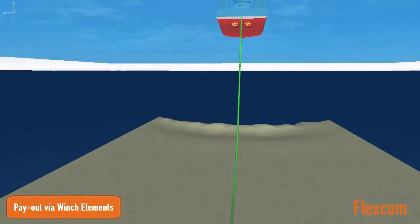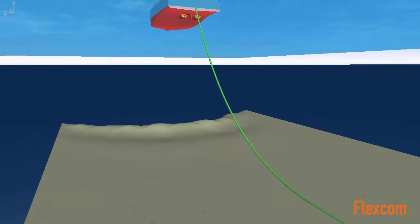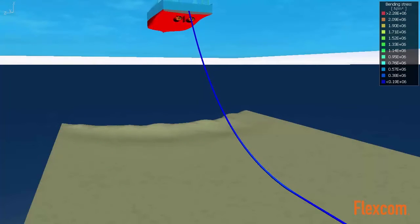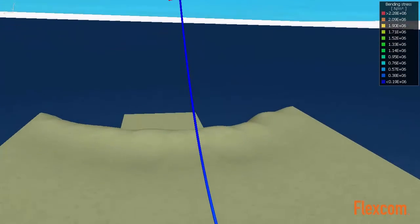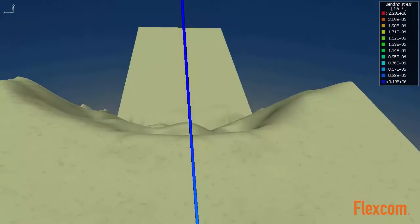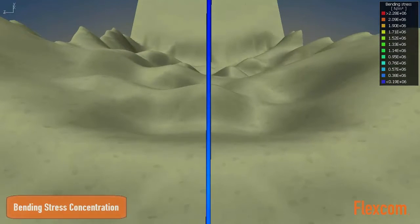FlexCom uses color contouring to graphically display element forces, such as effective tension or bending moment. This provides the engineer with an intuitive visual representation of the finite element results.